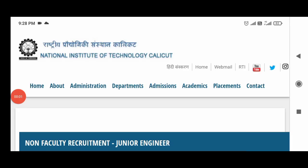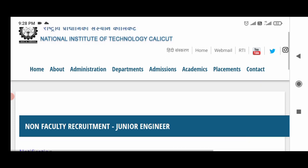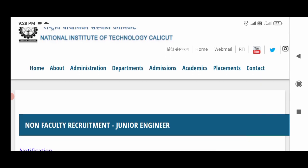Hello everyone. In this video, we have a few vacancies in NIT — National Institute of Technology.